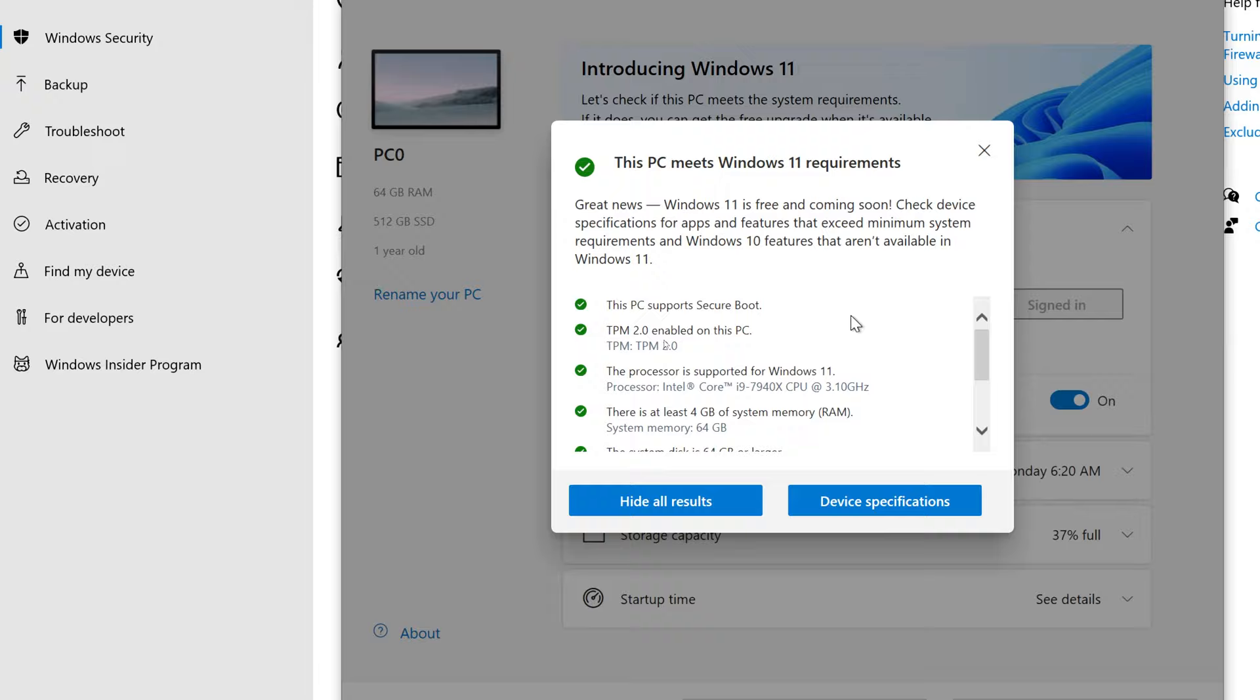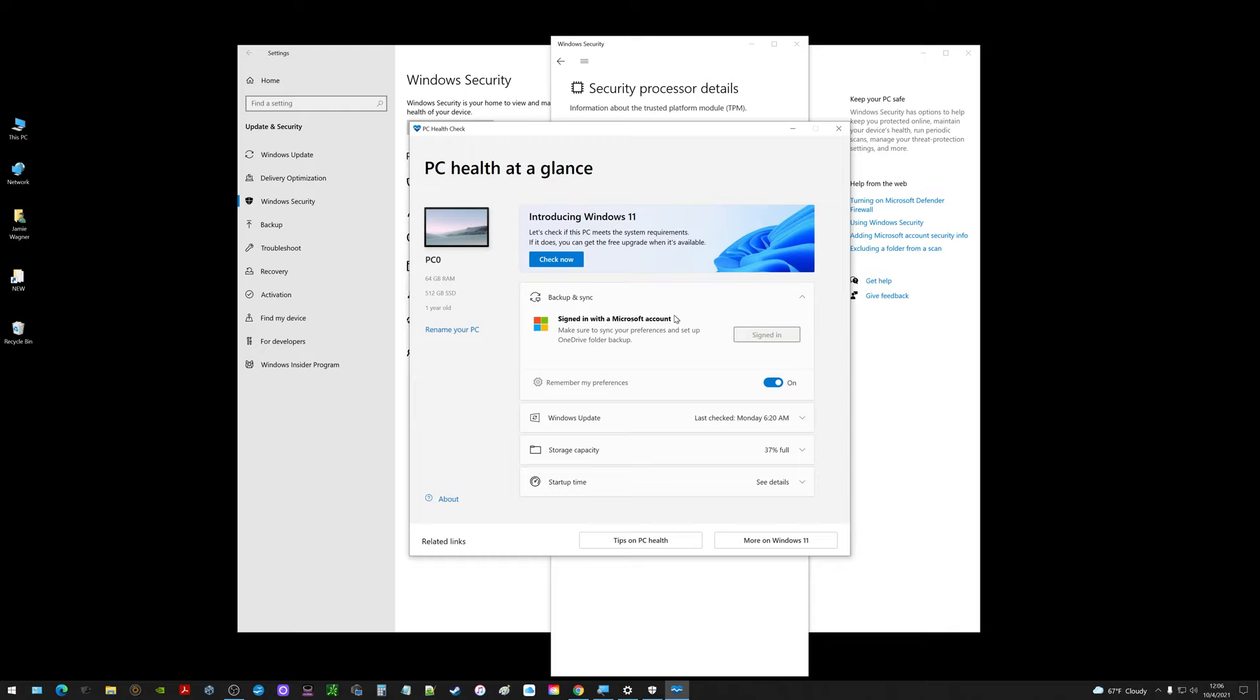Maybe this video will be helpful to some of you and avoid causing you to go out and think you need to purchase a brand new computer because of something not being enabled. I hope you found the video helpful.